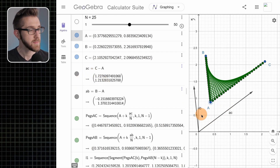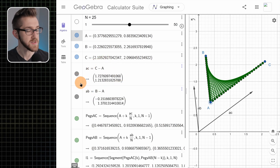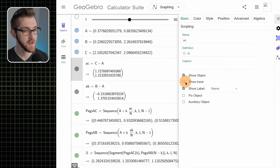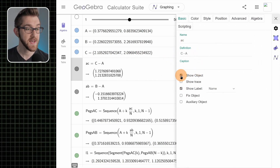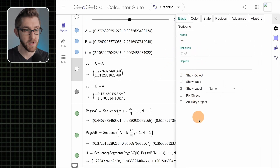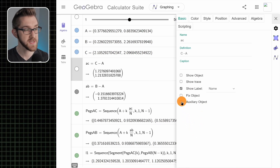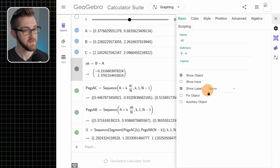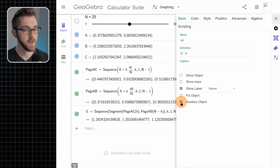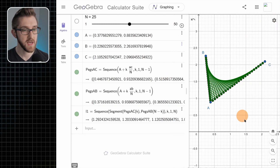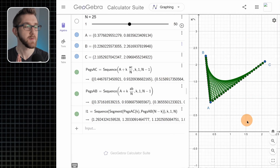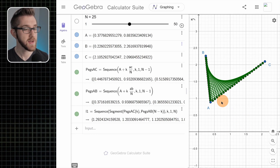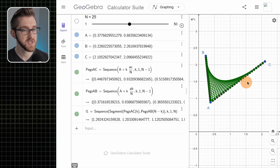Let's get rid of these vectors — we don't actually need to see them. I'll select one of the vectors, go to settings, and deselect 'show object' so it won't appear in our view, and I'll make it an auxiliary object. Let's do the same thing for vector ab — deselect show object, select auxiliary object, and it's gone. There's a way to get it back if we needed it later, but we're not going to need it.